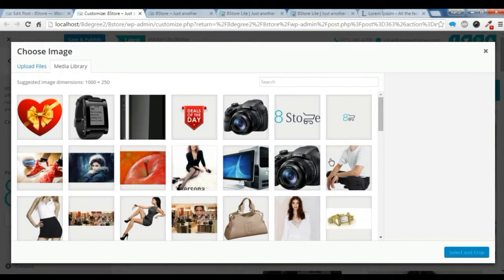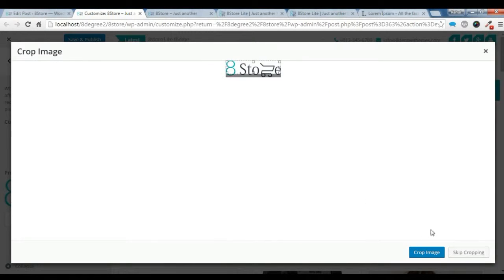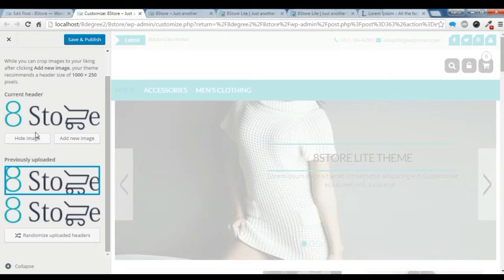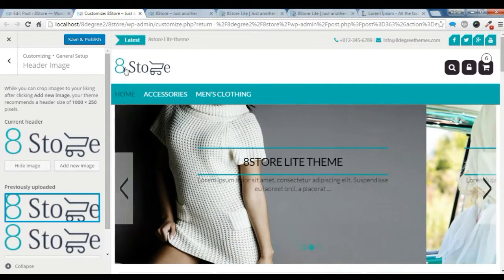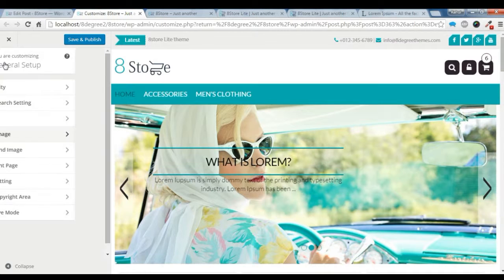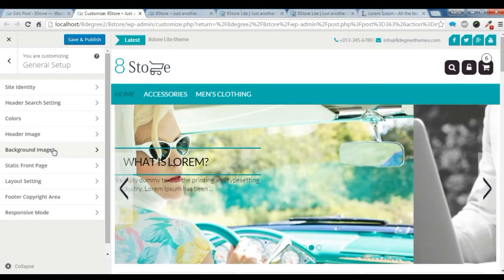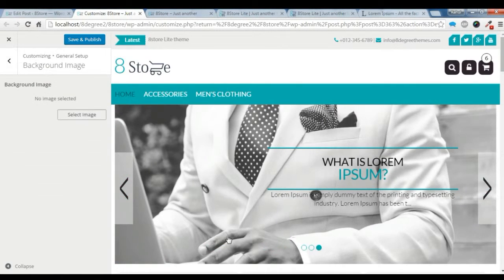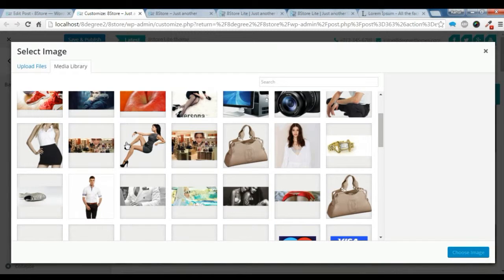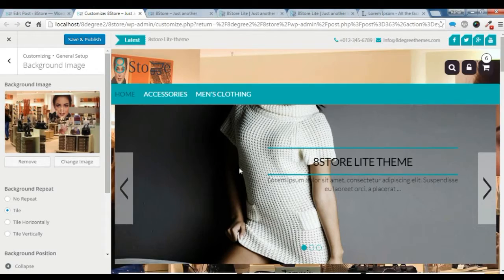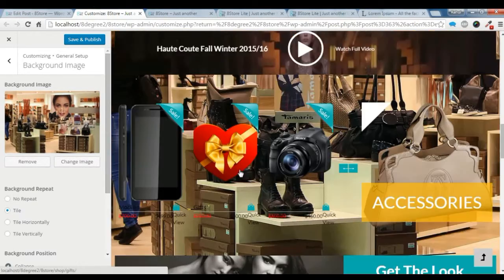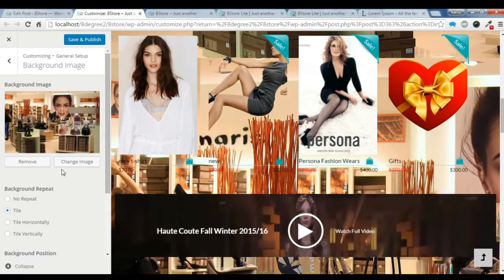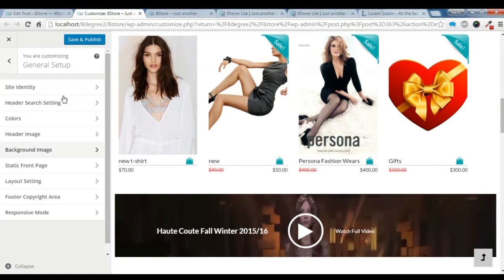So this is the header image I want. I don't want to crop it, so skip crop it. So this is the header image. I don't want it, so I'm just going to remove it.